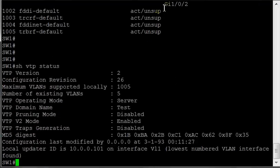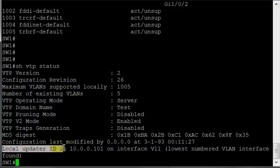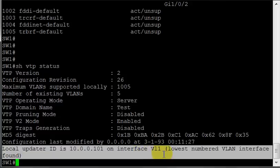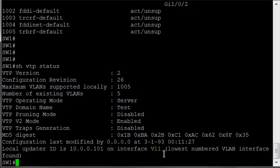We're still a server, and we're still in the domain test, but look at this right here. Local updater ID is blah blah on VLAN 1. The other switch, Switch 2, actually updated the VLAN database on Switch 1. But why is that? It was a client, not a server.